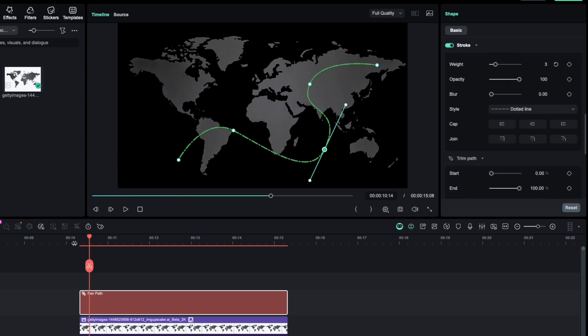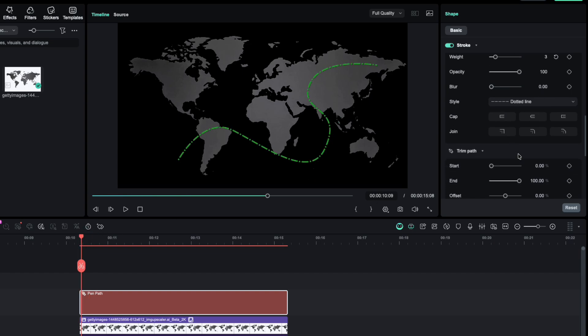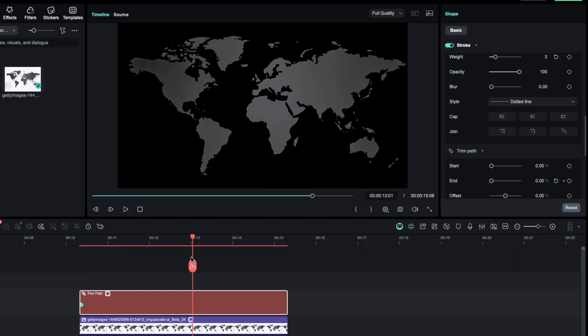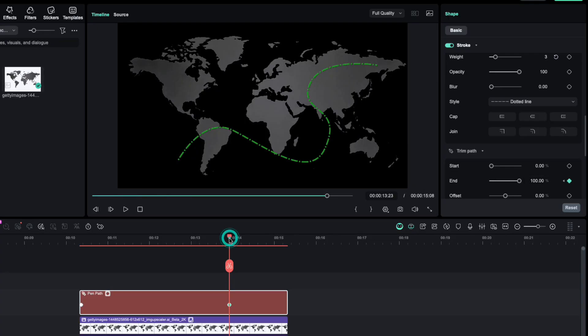Animating it is the same as before. Go to Trim Path, set End to zero at your first keyframe, then move a few seconds forward and set End to 100. Now the line animates across the map.